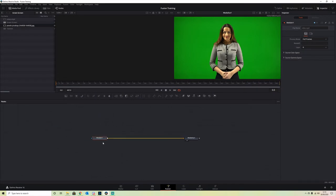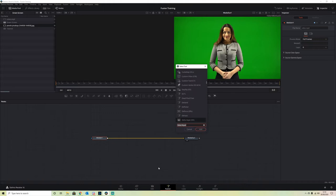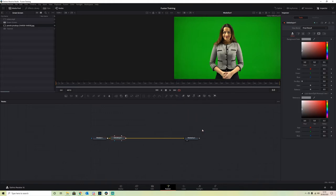To key out a green screen, we need to use the Delta Keyer. Press Shift + Spacebar, type Delta Keyer, and select that. It drags straight into our node tree.